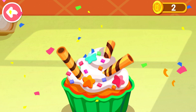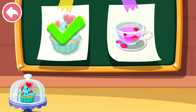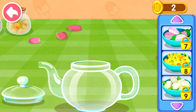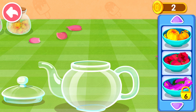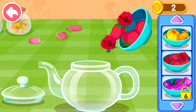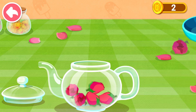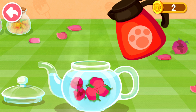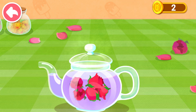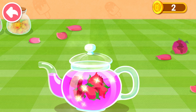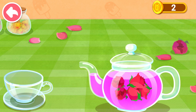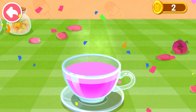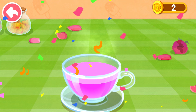Our delicious cake is done! This is what the customer ordered — let's make it together. What flower would you like to pick? Rose. Pour some hot water to open the leaves. Here's some healthy and tasty rose tea!